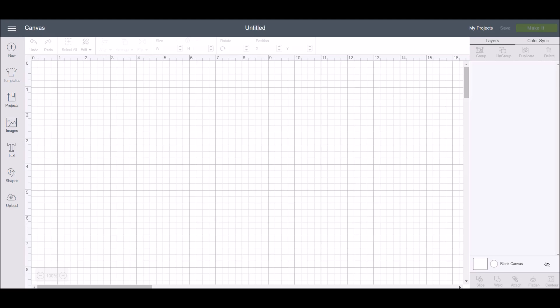Hey friends, Laura here from Laura's Crafty Life. Today I'm going to show you how you can add shapes to Cricut Design Space. Start by opening Cricut Design Space, click on new project, and then click on the shapes tool.